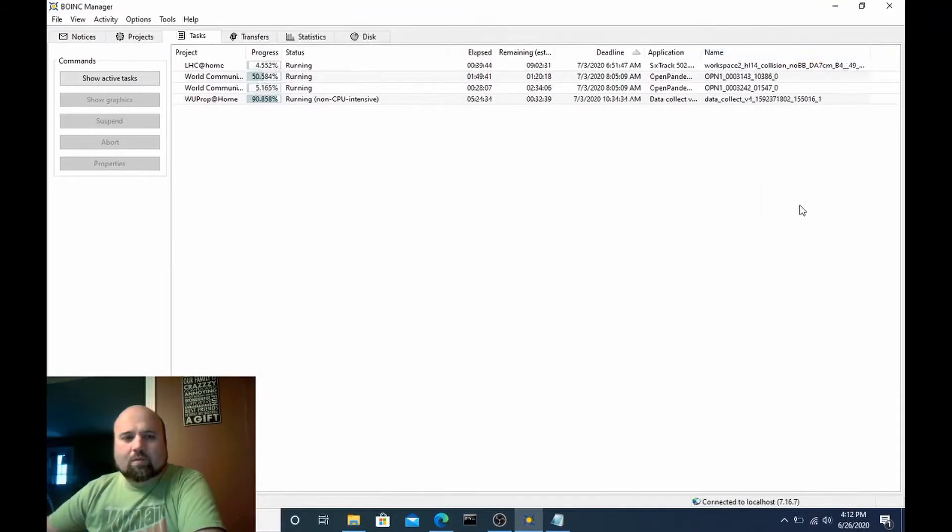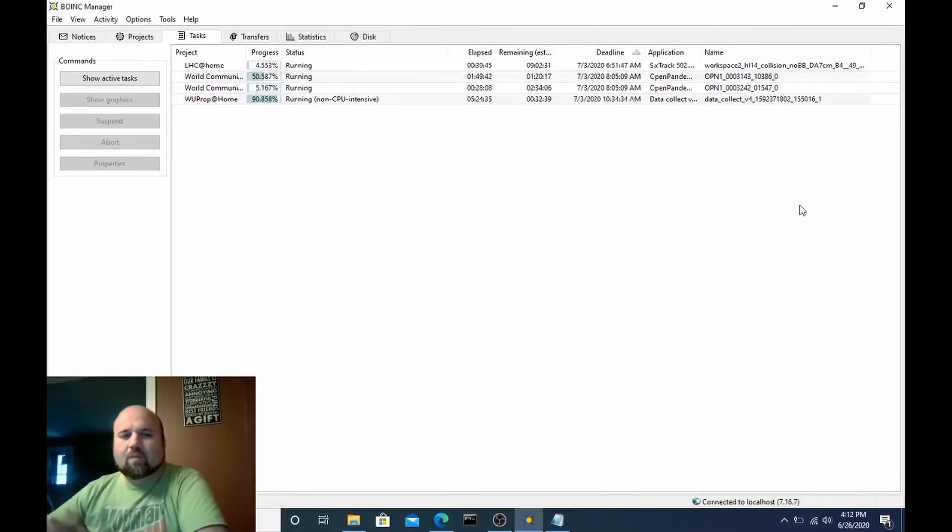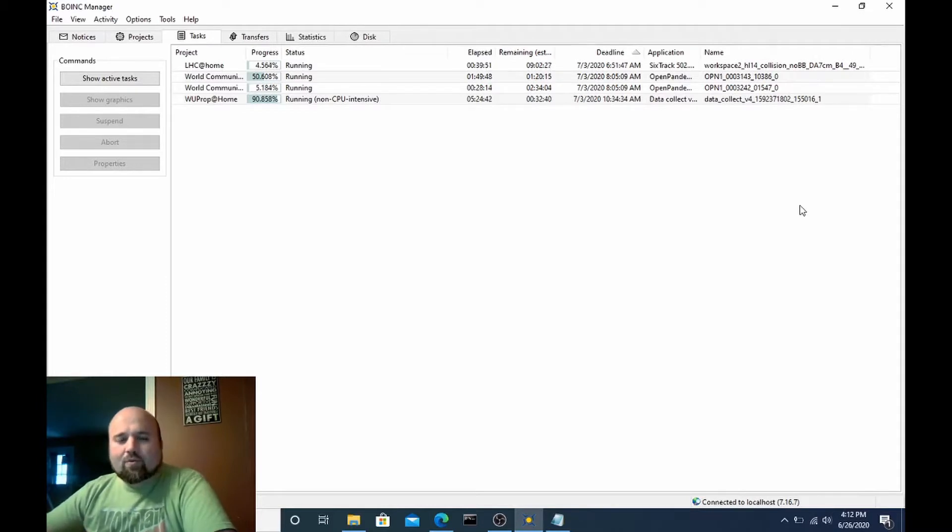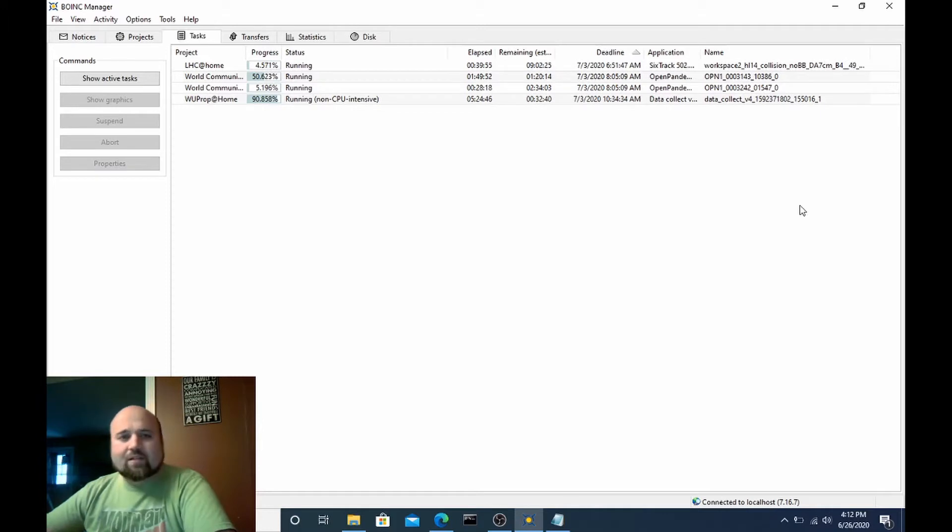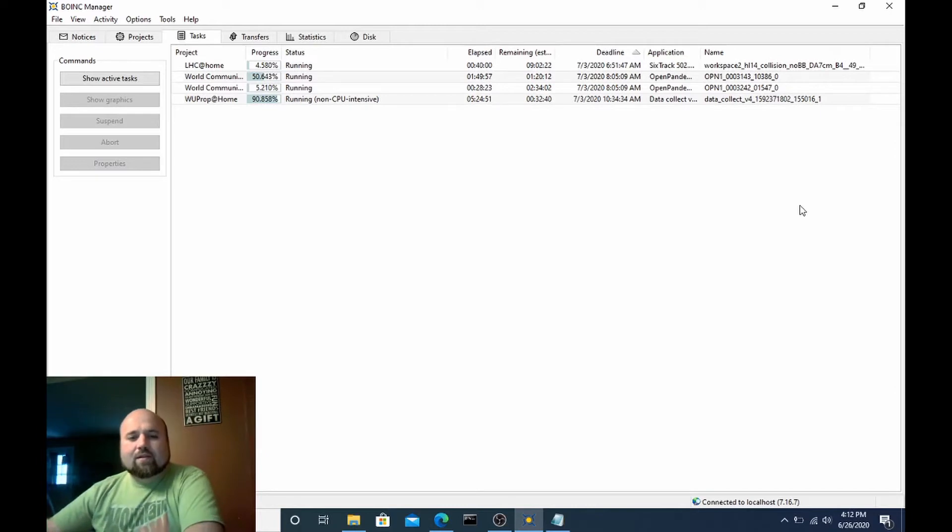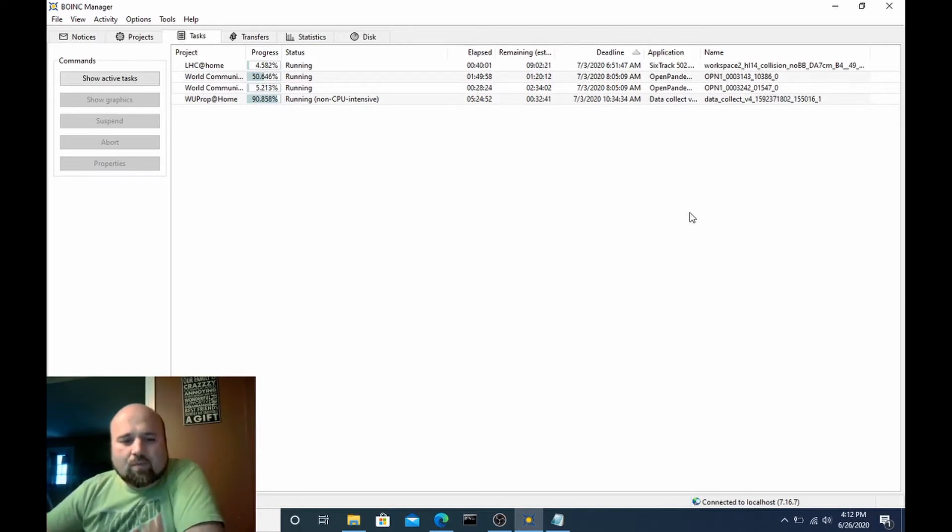Hello everyone and welcome to my channel. I'm your host Tony Coleman. Today I want to show you how you can manipulate the number of CPU threads that a multi-thread application such as the Atlas work units from the LHC project behave and use.